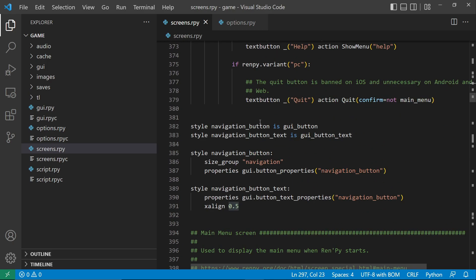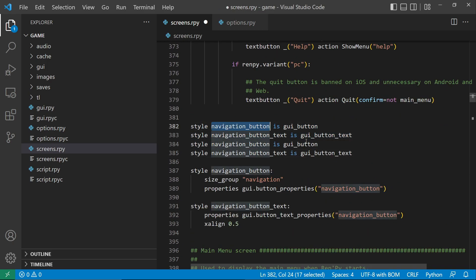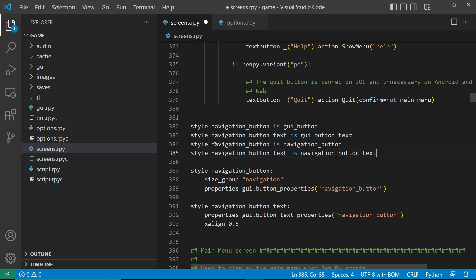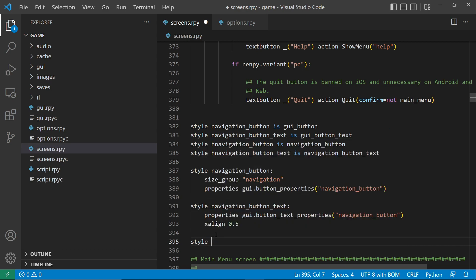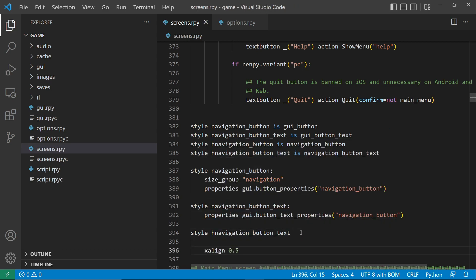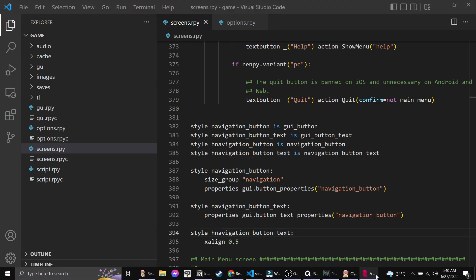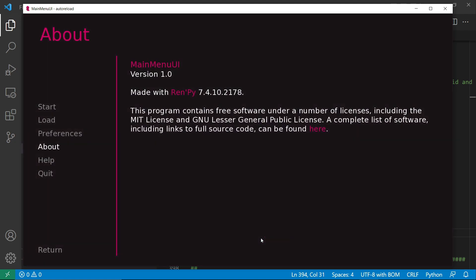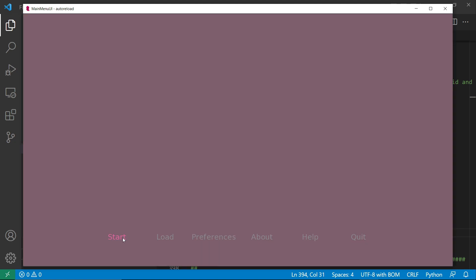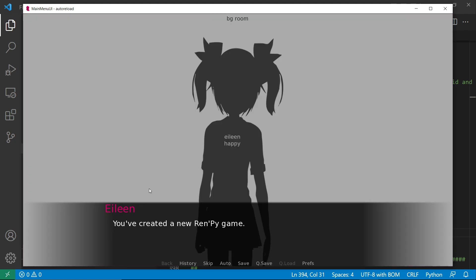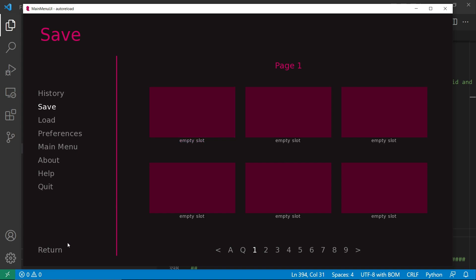Let's copy the styles. h-navigation button is navigation button, and h-navigation button text is navigation button text. Then let's create a style h-navigation button text and move our center alignment there. That's it for this video. I'll do more of this kind of tutorials, so make sure to like, subscribe and hit the notification button.